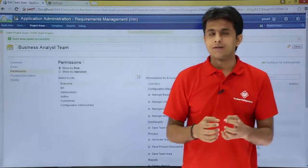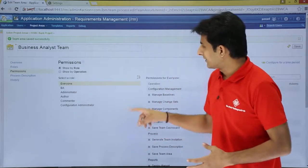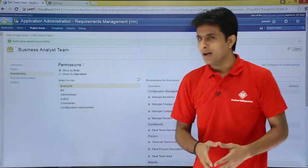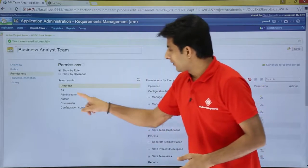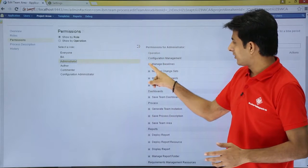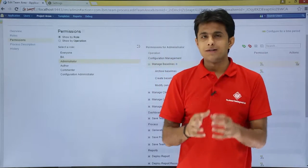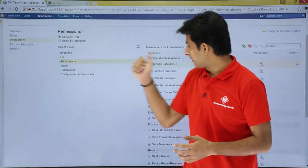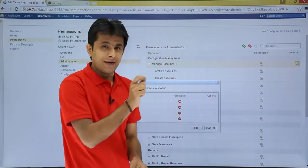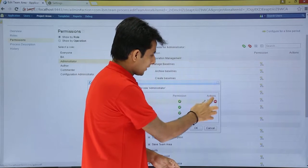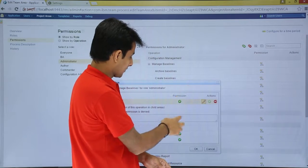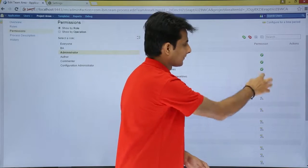Under the Permissions tab you can manage which permissions each role has. Clicking 'Show by Role' displays roles like Everyone, BA, and Administrator. For example, selecting Administrator and clicking 'Manage Baselines' shows the permissions. I click the Edit button — currently it shows a minus sign meaning it is denied. I can change this to grant the permission to the administrator.